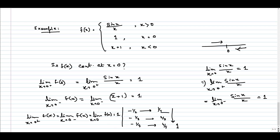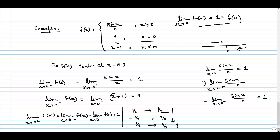Is the limit the same as the functional value? At x equal to 0, the functional value is given as 1. So yes — the limit as x tends to 0 of f(x) equals 1, which is equal to f(0). Hence, at x equal to 0, the function is continuous.